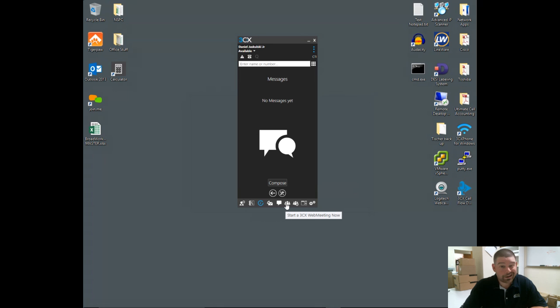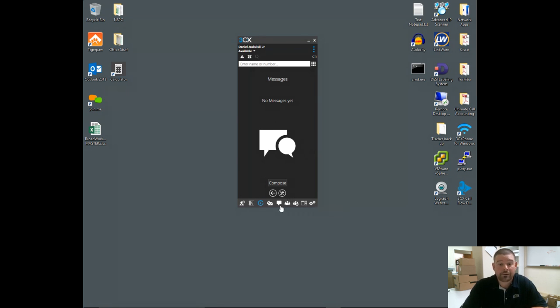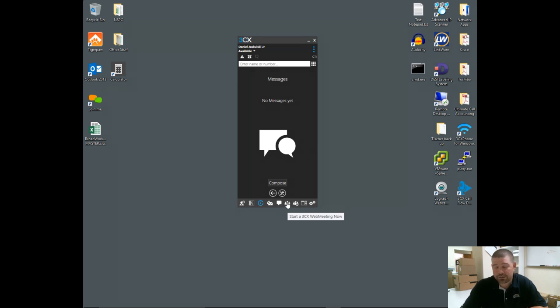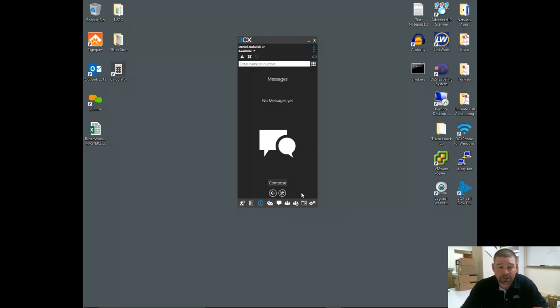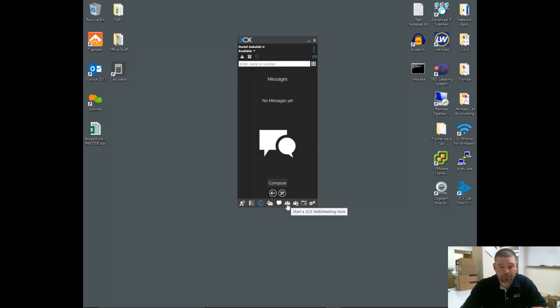This icon here I can't really click on, as this starts a new web meeting, which I'm actually using to do this video. I'm going to do a future video on just the web meeting itself, as it is a really nice tool—kind of like a GoToMeeting or WebEx scenario. I'll do a video just on that, but I don't want to click that as it's going to mess up the video I'm currently doing.